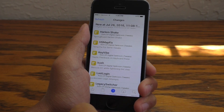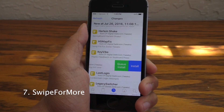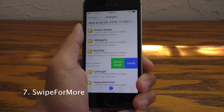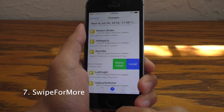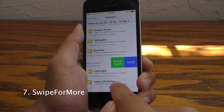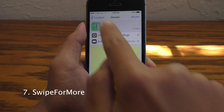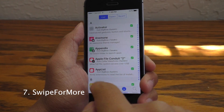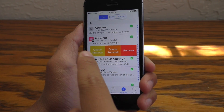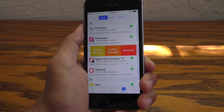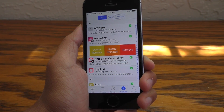Alright, with that out of the way, let's take a look at the next tweak. This is called Swipe For More, where inside of Cydia you can actually swipe on the tweaks to get more options. You can get it to install, or if it's already installed, you can queue it up to remove.